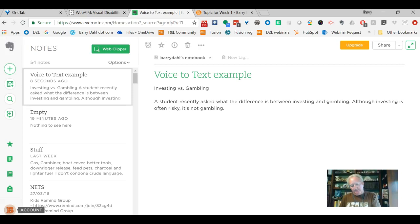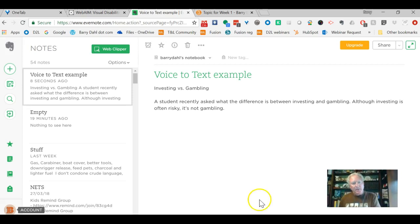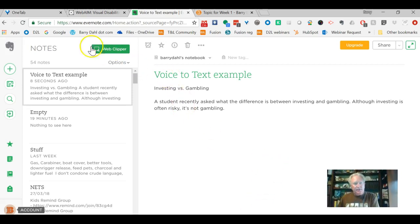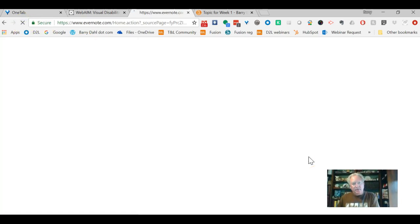Let me stop that. Okay, so I've saved it on my app, and now when I later get reconnected to the internet, I'm on my laptop, I come back to Evernote, and I just had to refresh here to get it up to date.